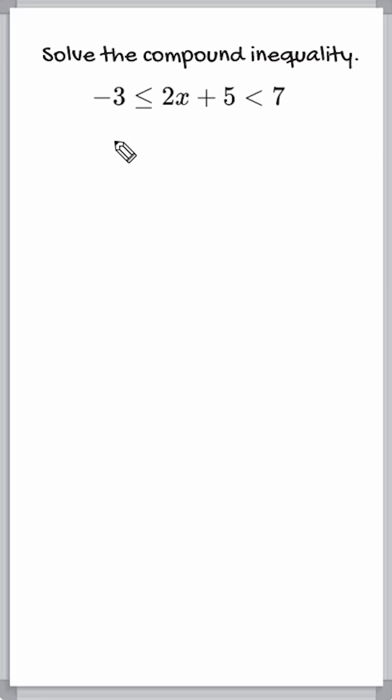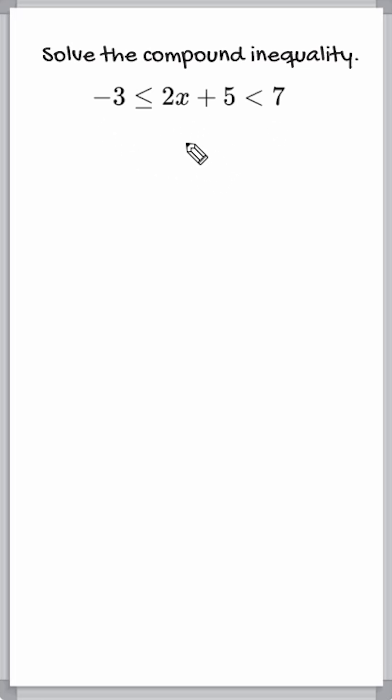All right, we have to solve this compound inequality. And this inequality means that 2x plus 5 is in between negative 3 and positive 7. And we can solve by isolating x between the inequality symbols.